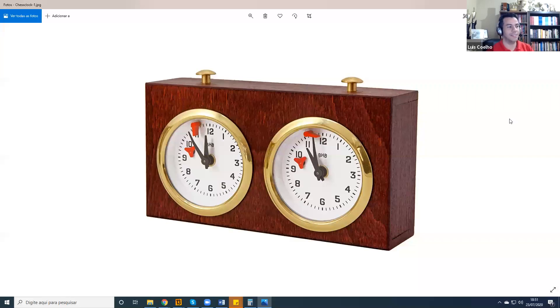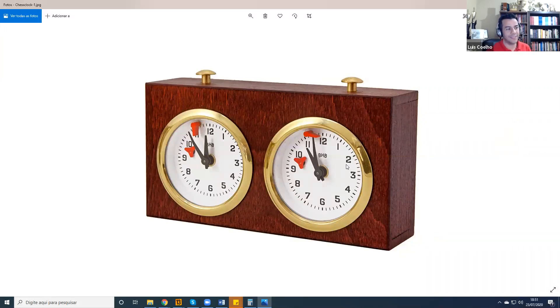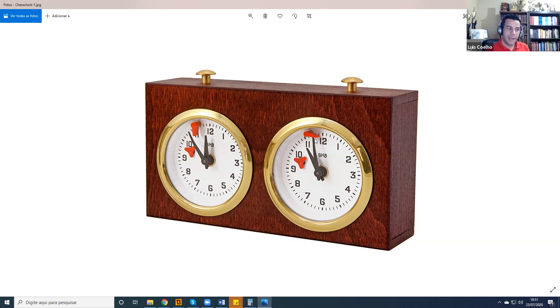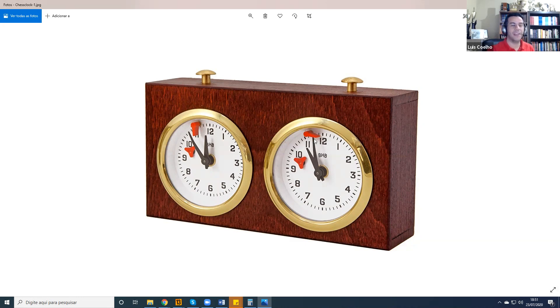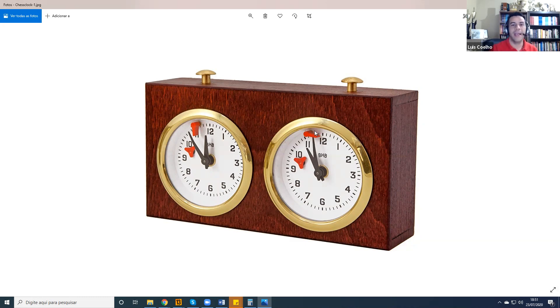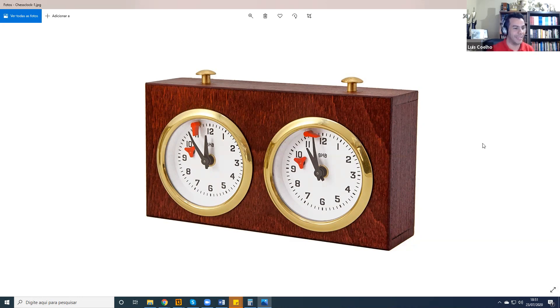And this is an example of how it used to work. You guys see this little flag here, where the mouse is? As time runs out, this flag goes up and up and up and then it falls down to indicate the exact moment where the player has consumed all of his time. His time has expired and he lost the game.